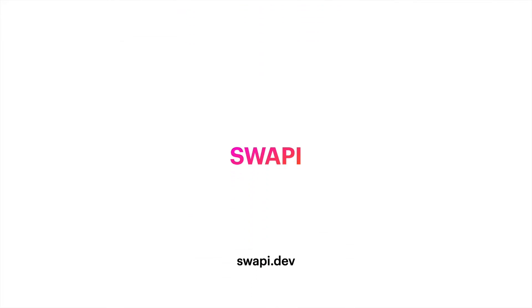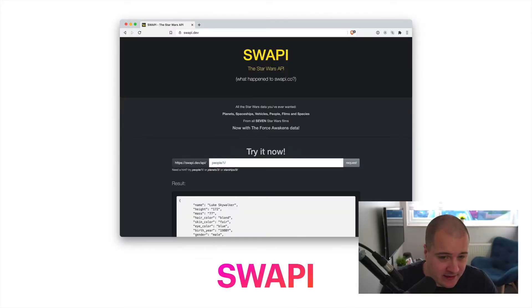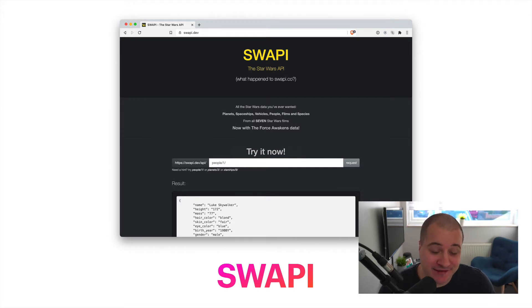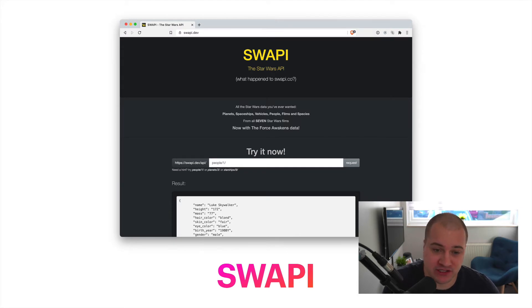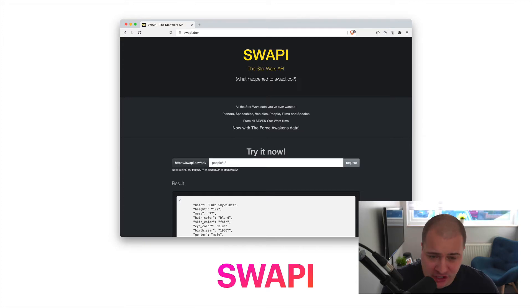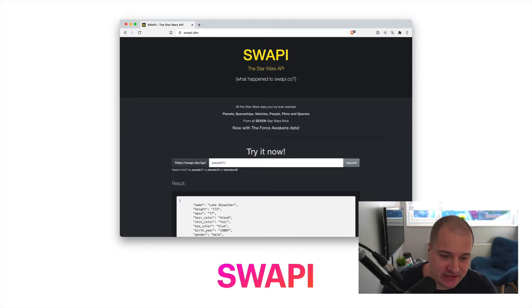Next up is going to be the Star Wars API. This is fantastic — it's a little bit on the fun side of things. If you are building an application, maybe you just want to show the power of your new front-end framework, you can hook into Swapi and pull anything you want from the Star Wars API. It's probably my number two spot because it's just so fun and so easy to use.